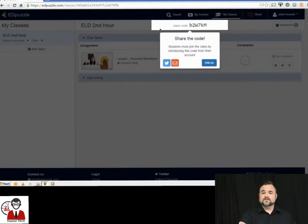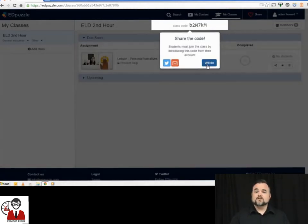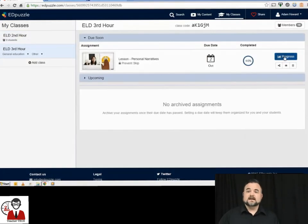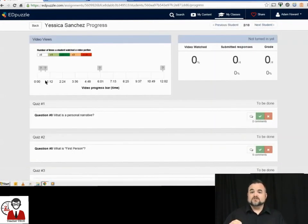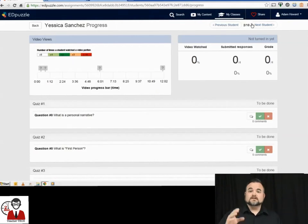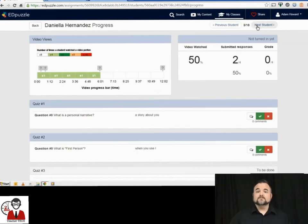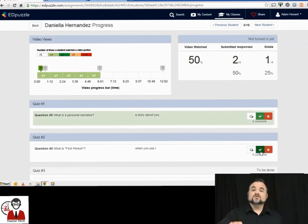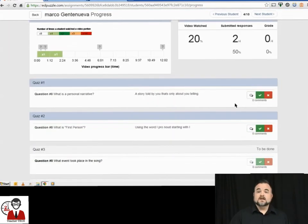It's going to take you to this page, but it's going to give you a class code for your students to use to join your class. This is a class that I've had, and we're going to check on in progress. These students are currently working through the video. It's going to show you at the top how much of the video they've completed, and then it's going to give you a list of the answers to the questions that they've completed so far.